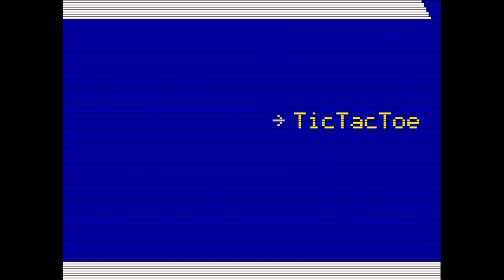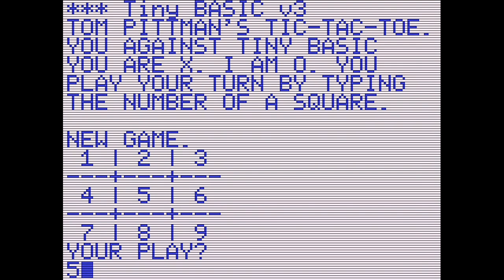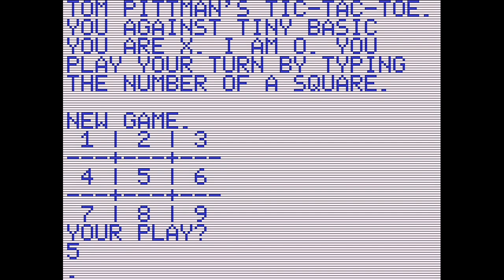Tic-Tac-Toe is a text-based implementation of the game and the board is redrawn after each play. The Gigatron does take quite some time calculating its next move.